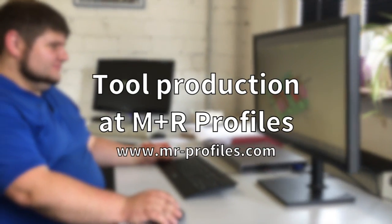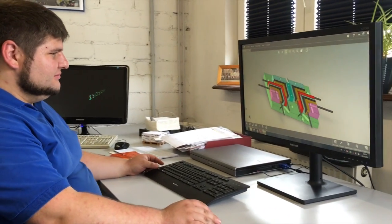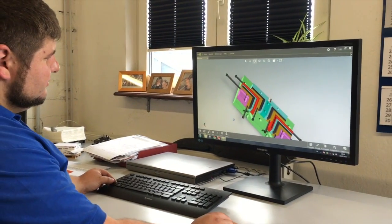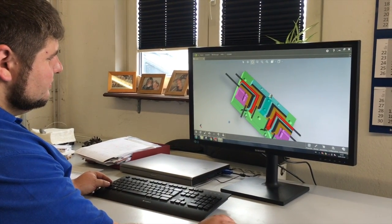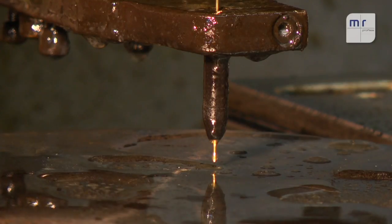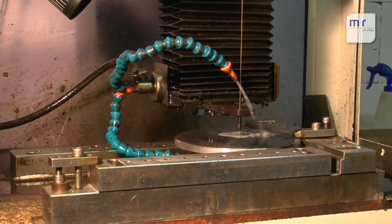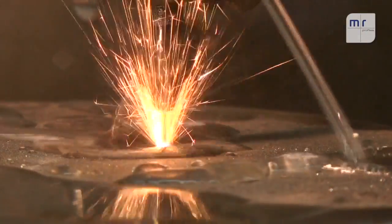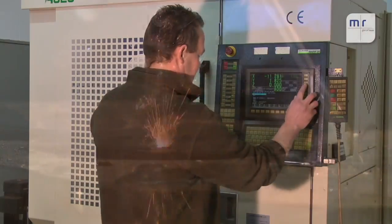One of M&R's particular strengths is its tool production. We create our own tools using a two-stage process. Wire electrical discharge machining is used to initially produce the semi-finished tool.